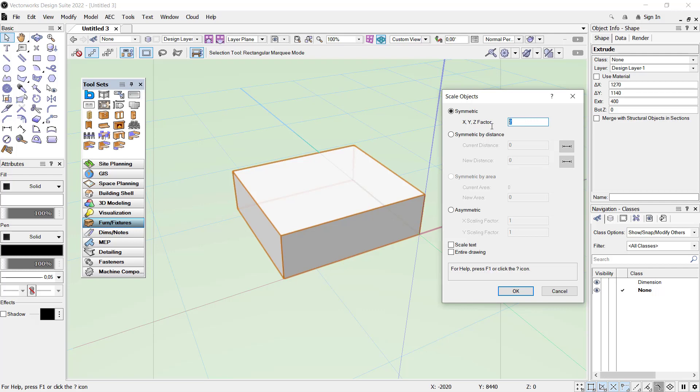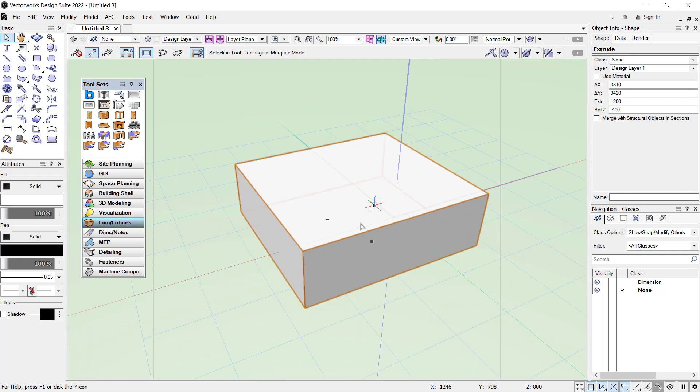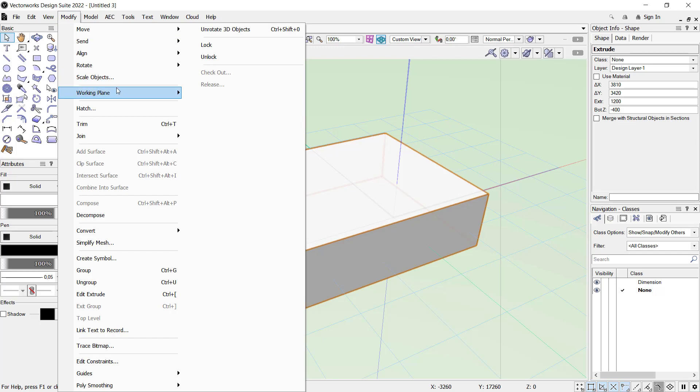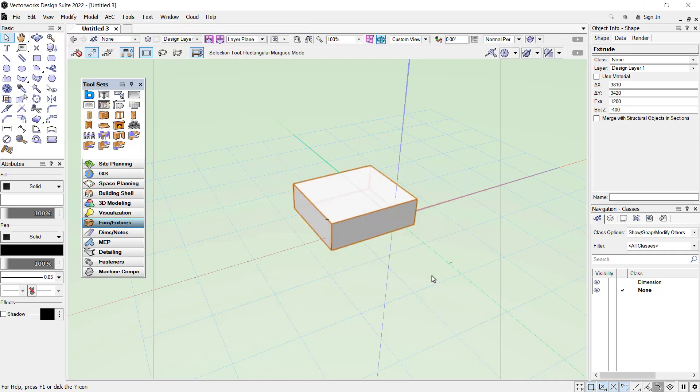If you want to scale half, you can click Modify and click Scale again. In here you can set into 0.5, click OK, so it will be changed into half.